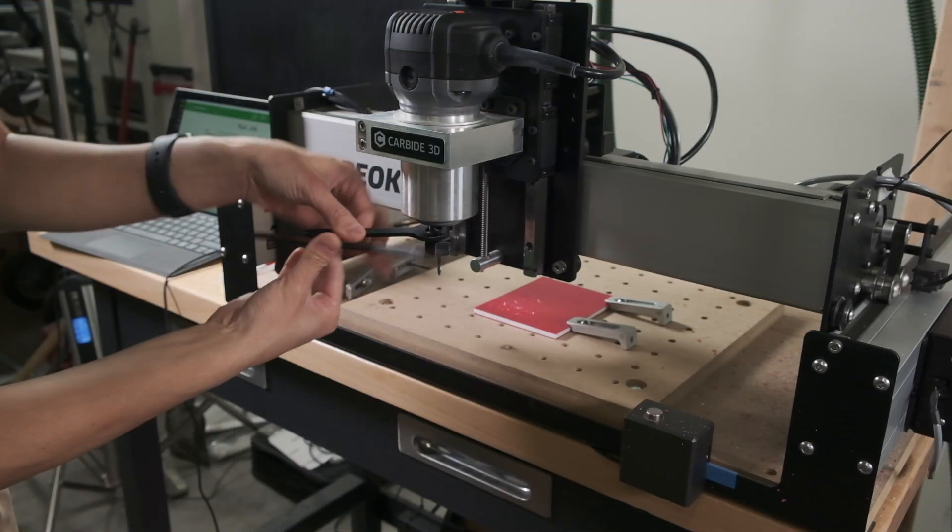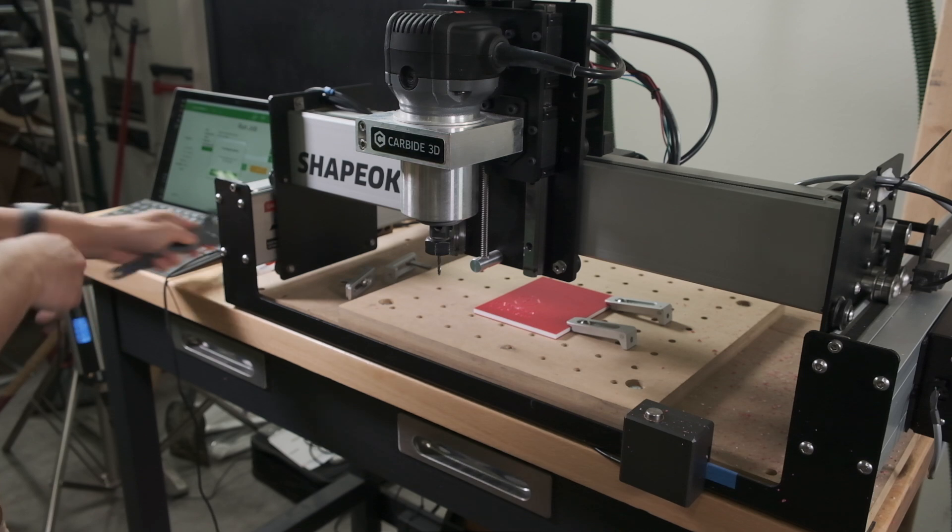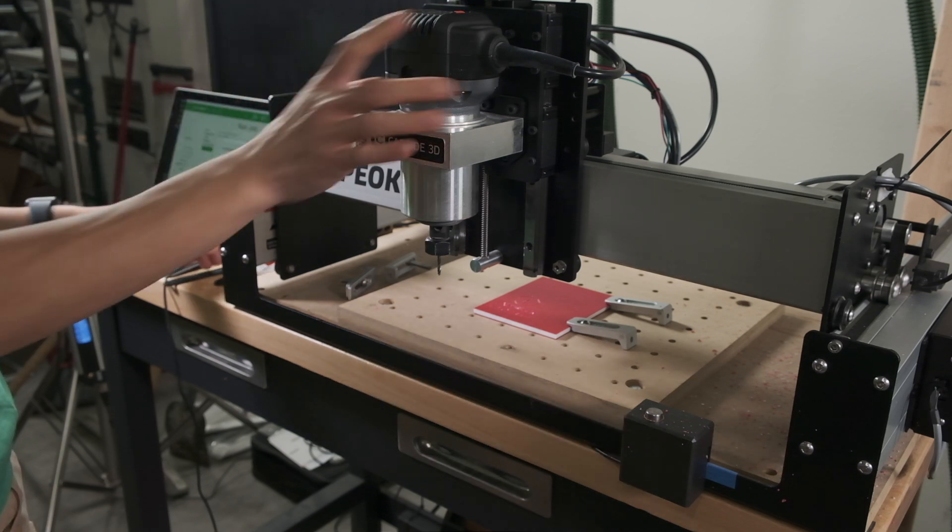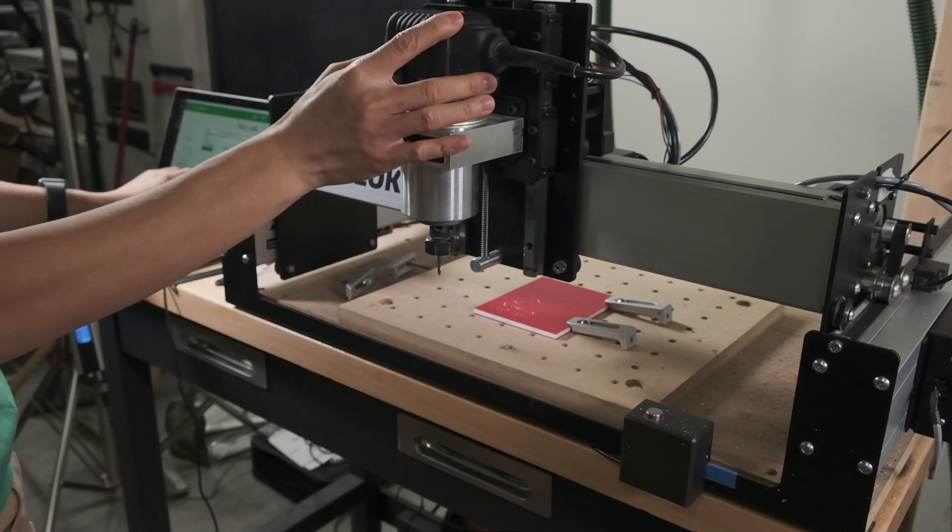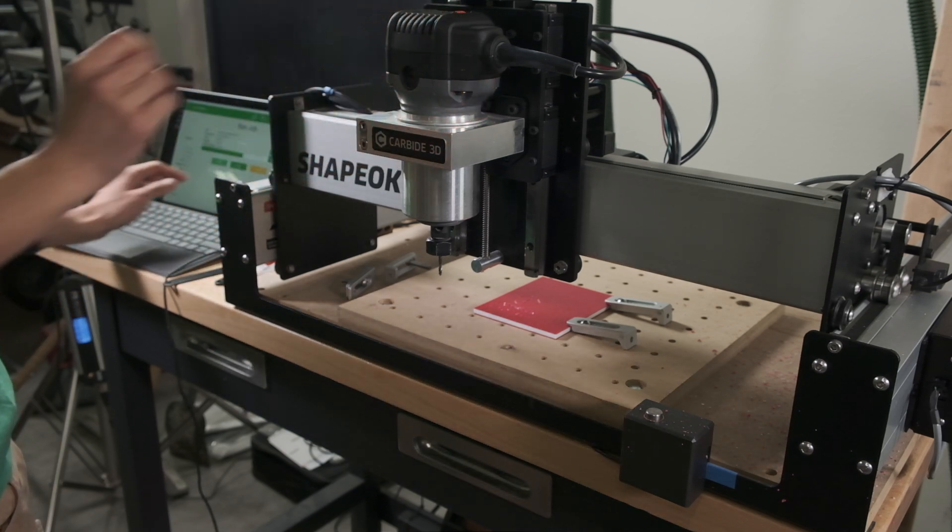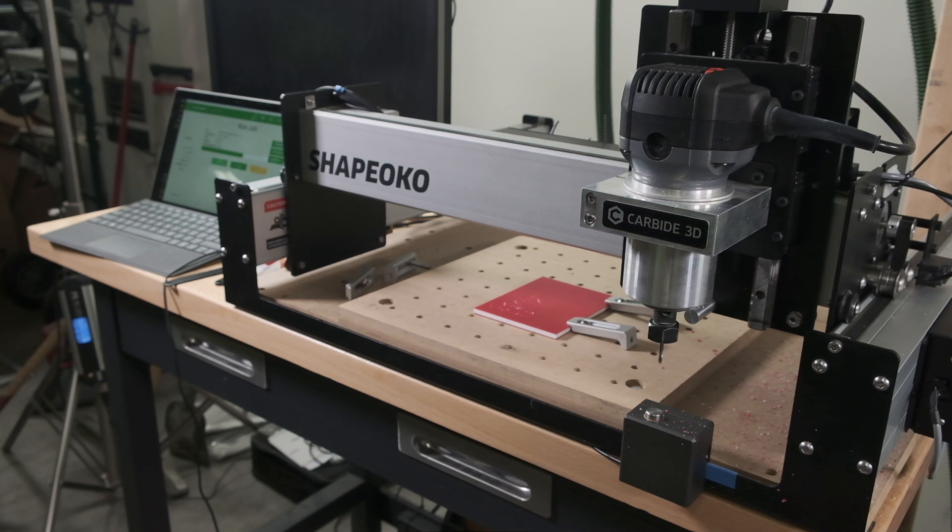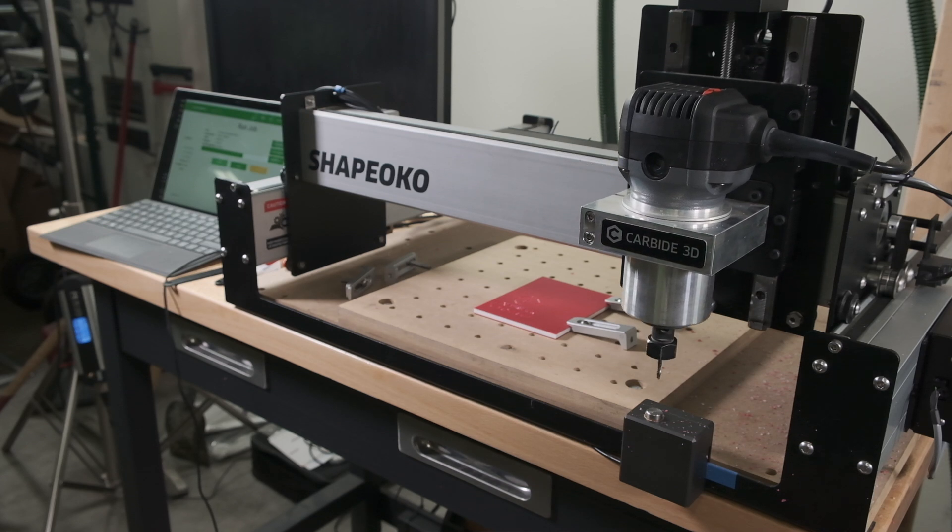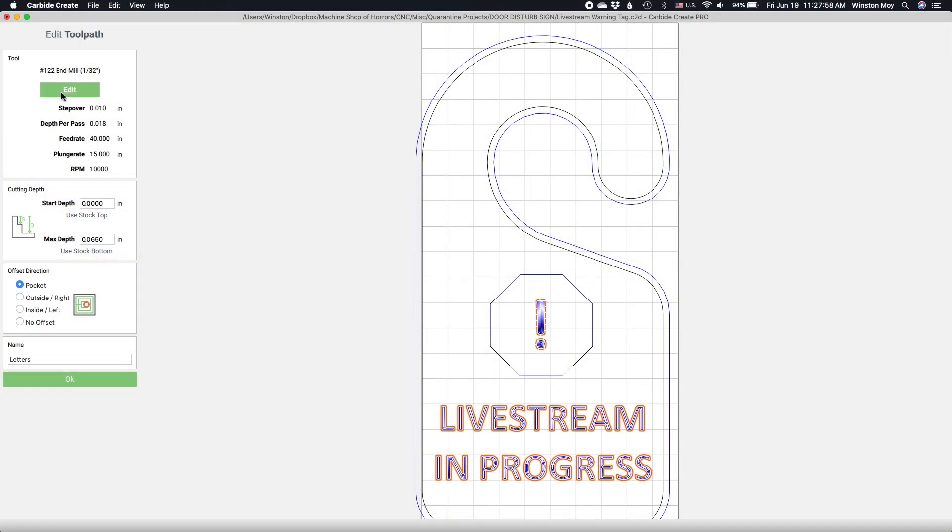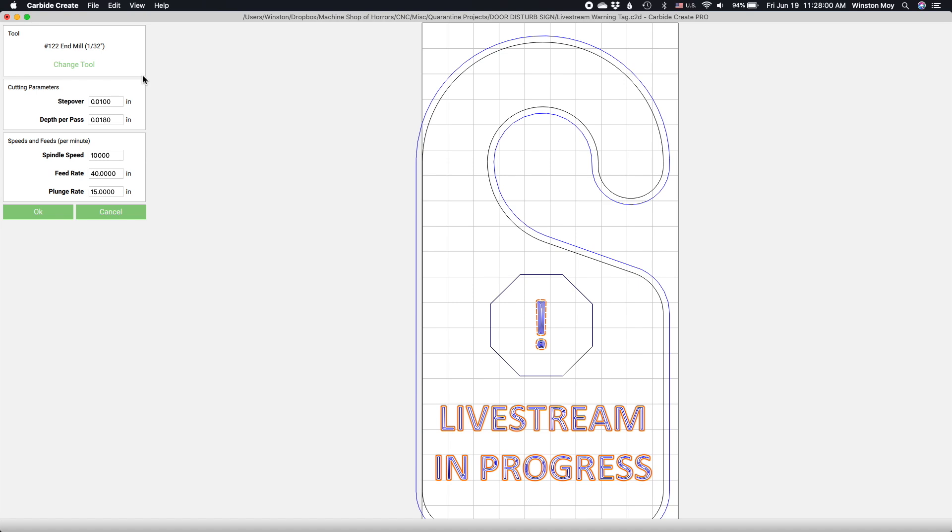This is particularly useful if your CNC supports automatic tool length probing. For each individual toolpath, you can manage its speeds and feeds independently. If you want a smoother finish in one area or you want to cut shallower in a particular area to prevent blowout in more fragile features, you have complete control.